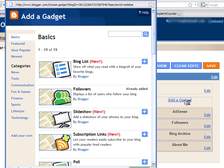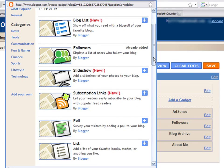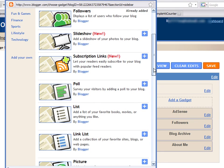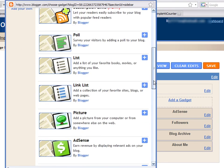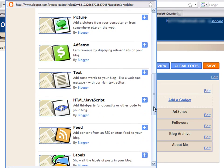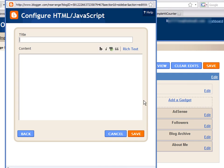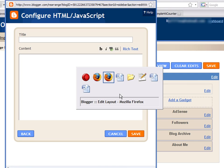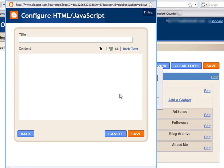Choose the Basics option and scroll down until you find the HTML JavaScript option. Here, you will be able to enter the necessary JavaScript to add your hit counter.